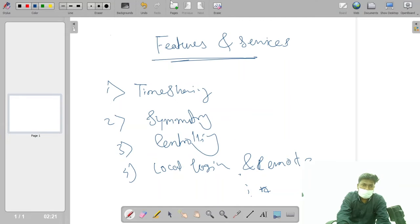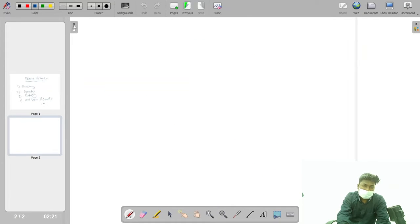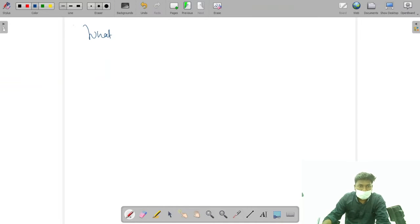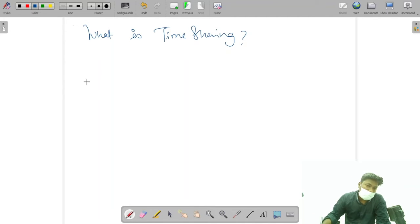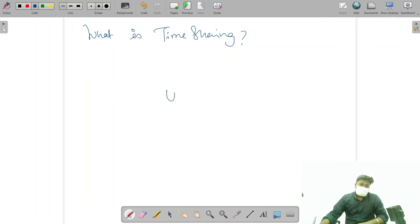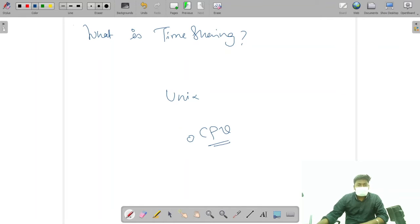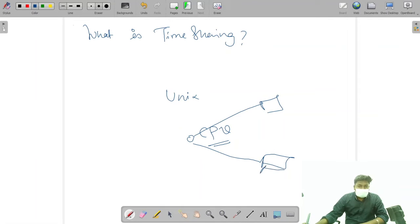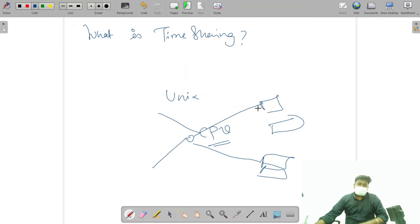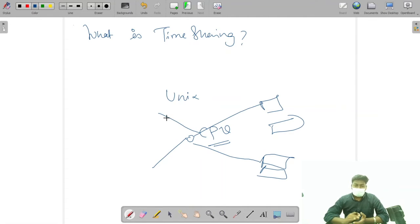What is time sharing? In Unix, we had a central large computer through which we gave access to various terminals. These terminals perform actions and operations on a central large CPU.